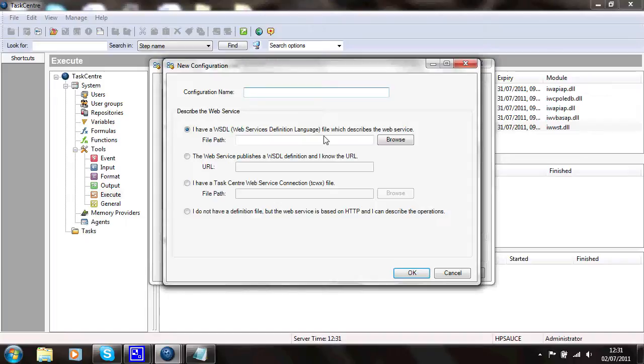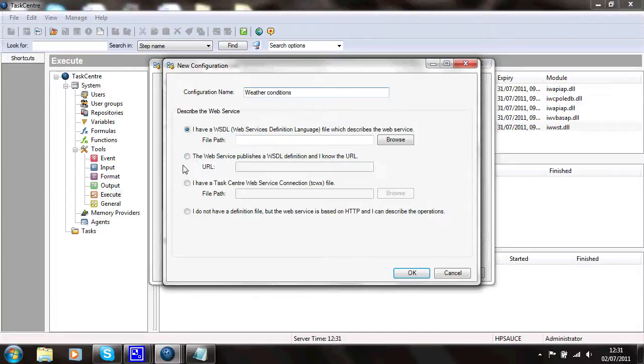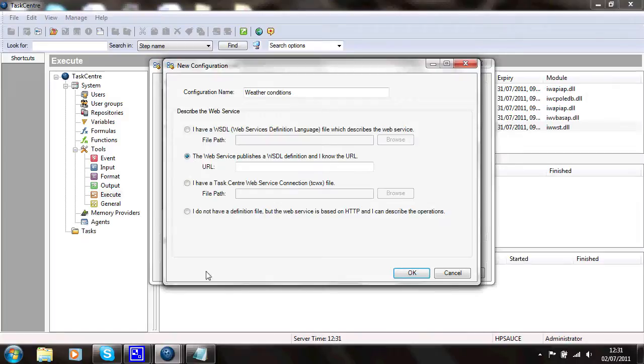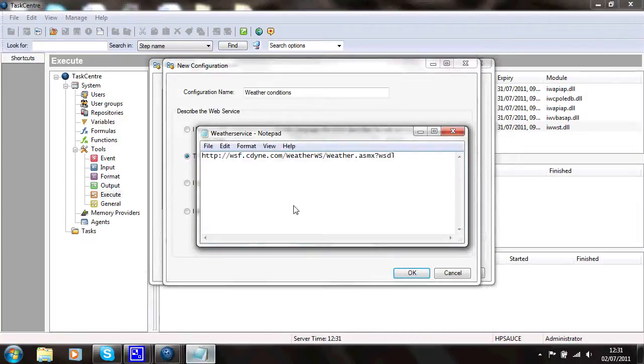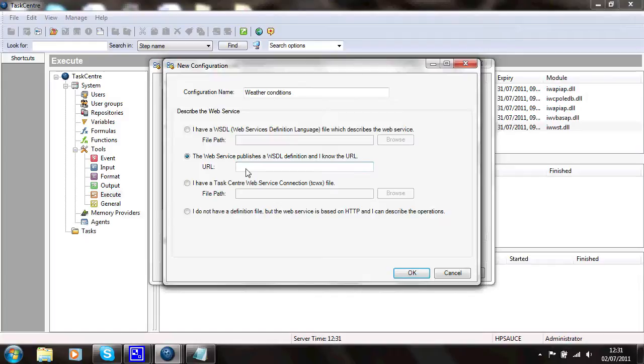And I'll call this one weather conditions. I know the URL of the WSDL for this service. It's a service on the web, so I'll choose that one. And here it is. I'll just copy that service in. Say OK to that.